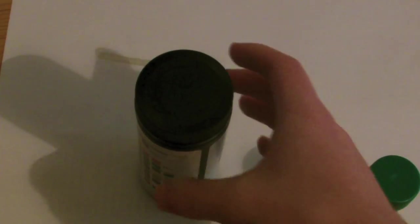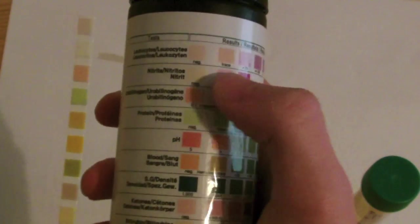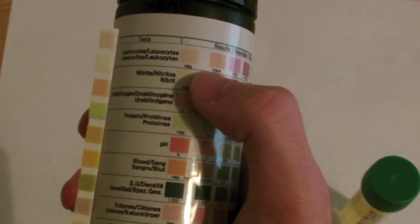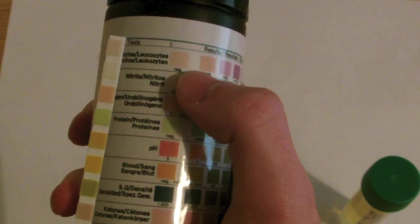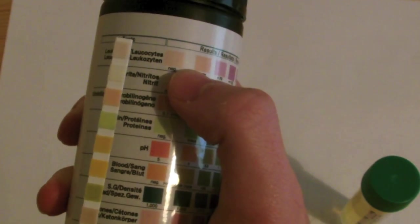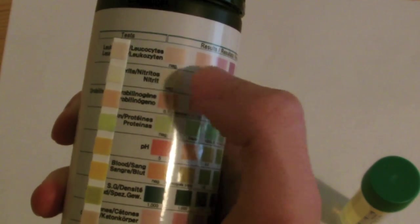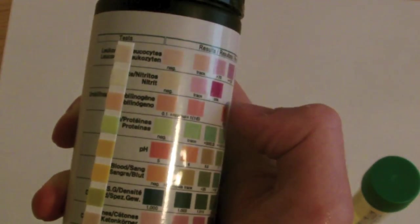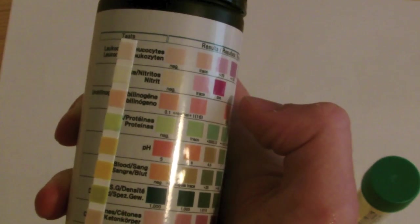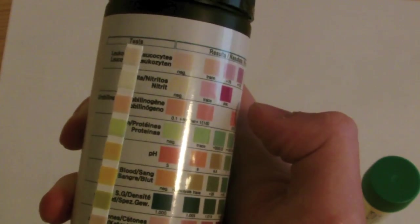When your timer reaches 90 seconds, you should then compare the urine dipstick to the chart for leukocytes. This can be done by reading this top column. As you can see, the findings from this urine sample were negative.